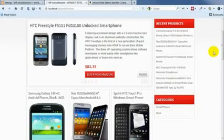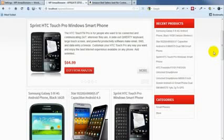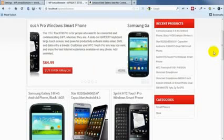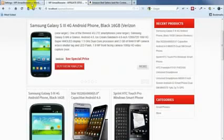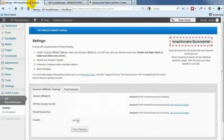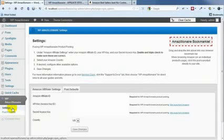So in the last video, we showed you how quickly you can get heaps of content on your site, really good looking content using the WP Amazillionaire search method. However, that is just one of the ways that you can post content from Amazon onto your site. So here we're going to show you the second one. I'm just going to head over to the dashboard and I have gone into the main settings panel of WP Amazillionaire.